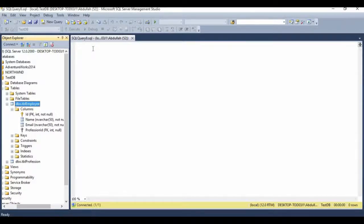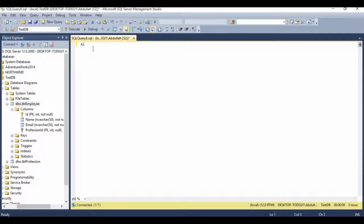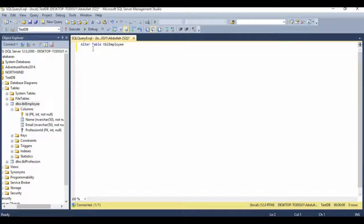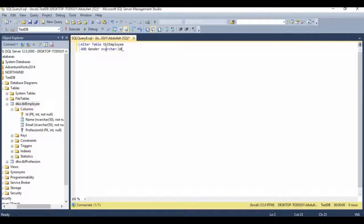To do that, we will write a query: ALTER TABLE, followed by the name of the table where we are going to add the new column — so it's tbl_employee. Then we use the keyword ADD, then provide the name of the column, so let's say gender. We also need to specify the data type, which in this case will be NVARCHAR, and we'll specify the length as 10 characters.